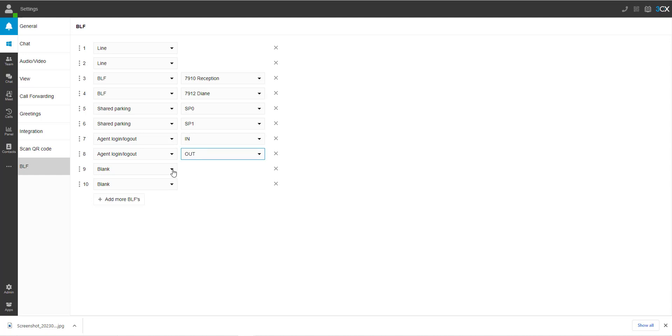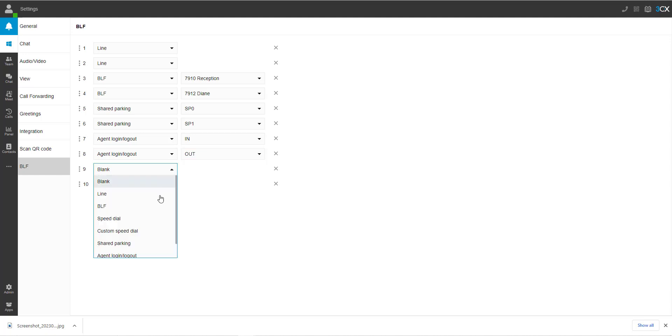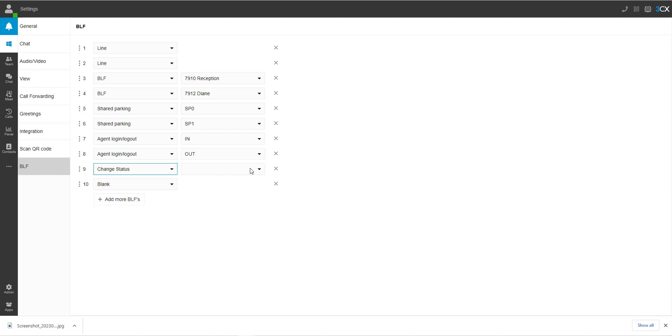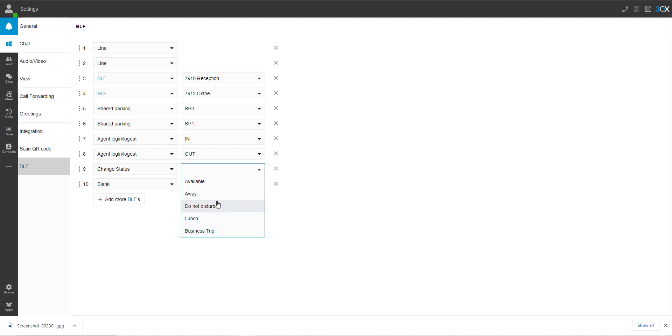Change status is creating buttons to change your presence status. We have a dedicated video on presence and what it is — I will include that in the description.